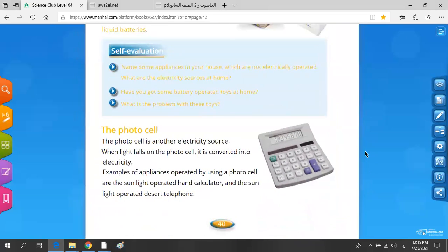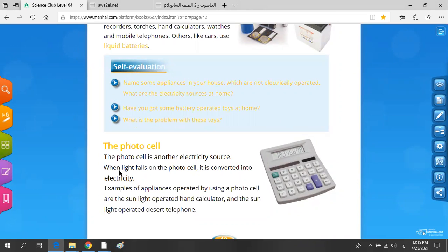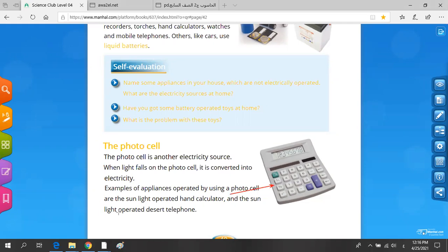The photocell is another electricity source. When light falls on the photocell, it is converted into electricity. Examples operated using a photocell are the sunlight-operated hand calculator and sunlight-operated desert telephones. This is the meaning of the photocell.